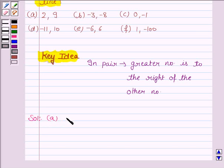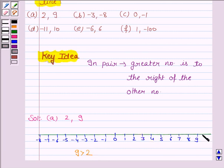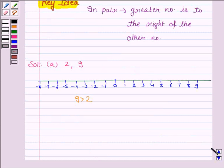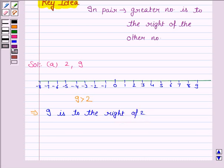Let us discuss the A part. The numbers given are 2 and 9. So let us first draw a number line. Now we know that 9 is greater than 2, and we can see that 9 is to the right of 2. So by the key idea, 9 is to the right of 2. Hence, our answer is 9.